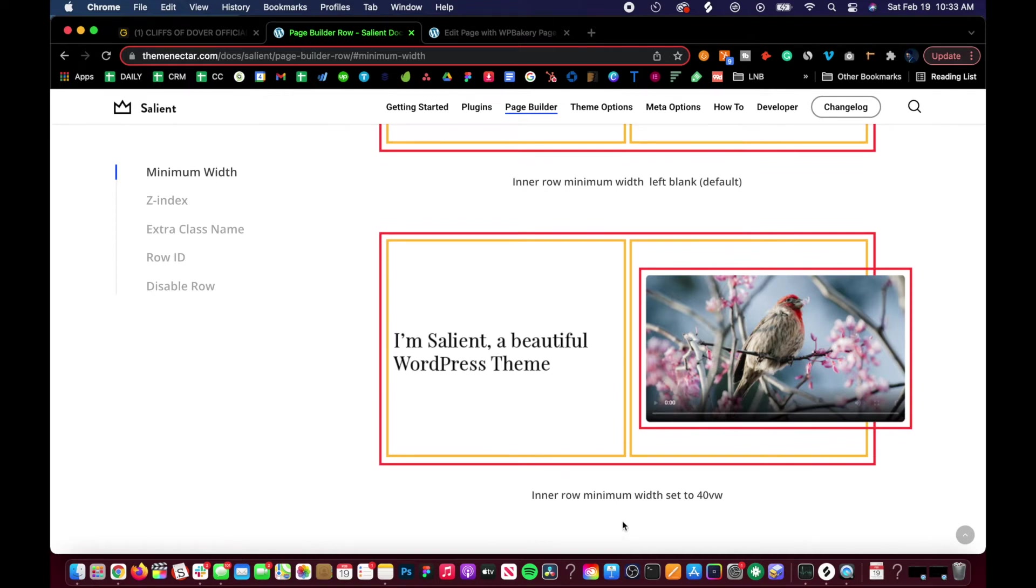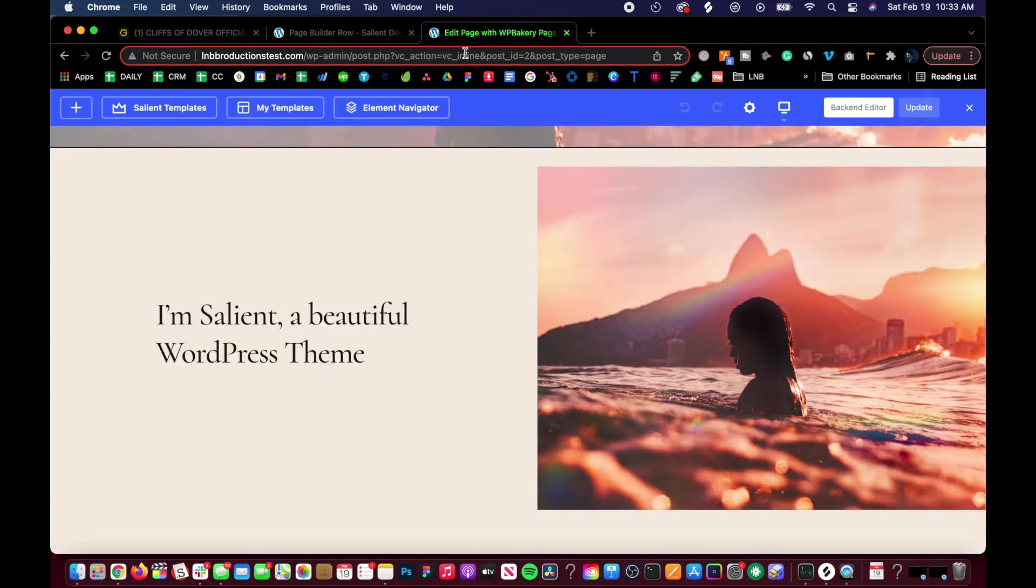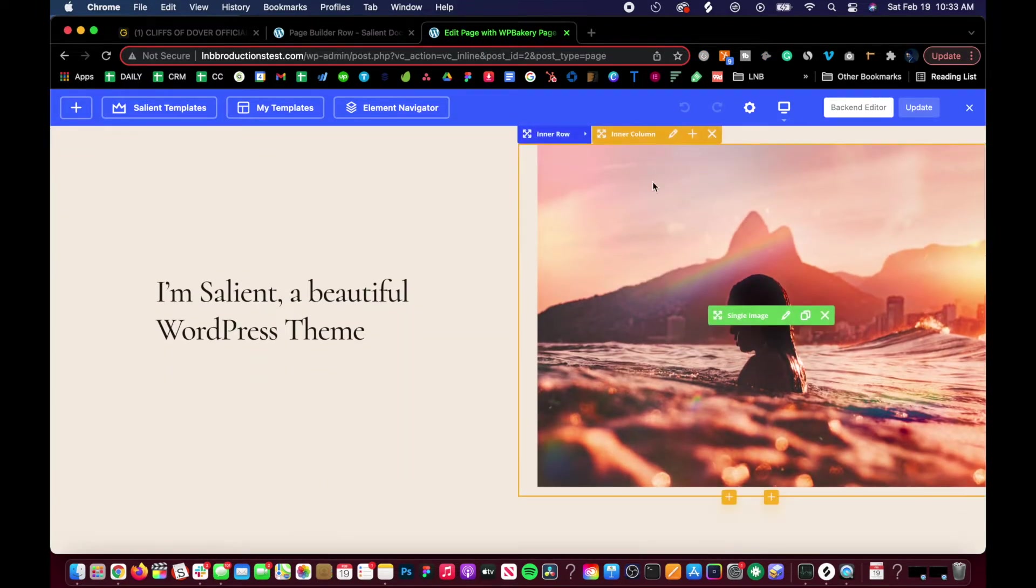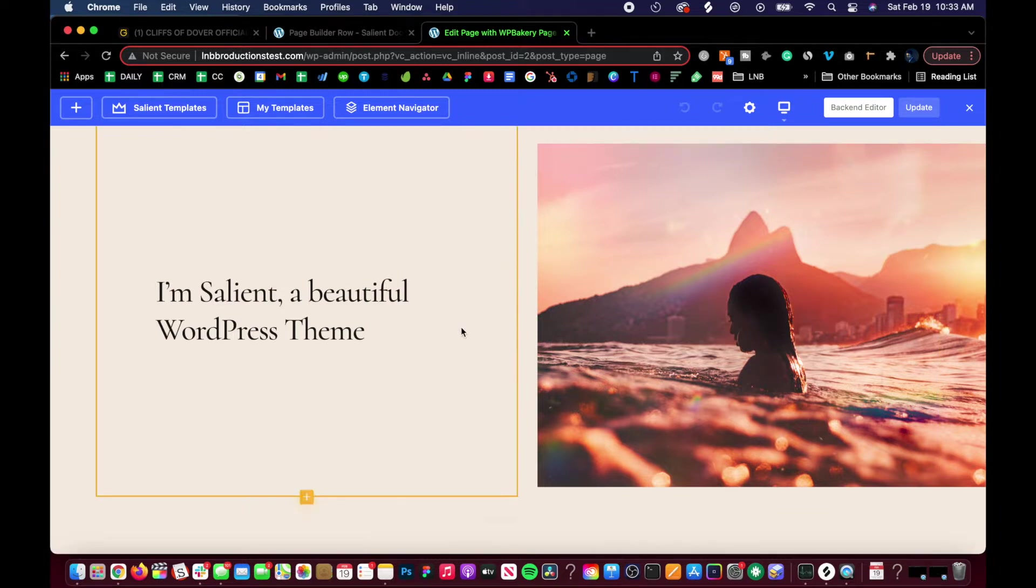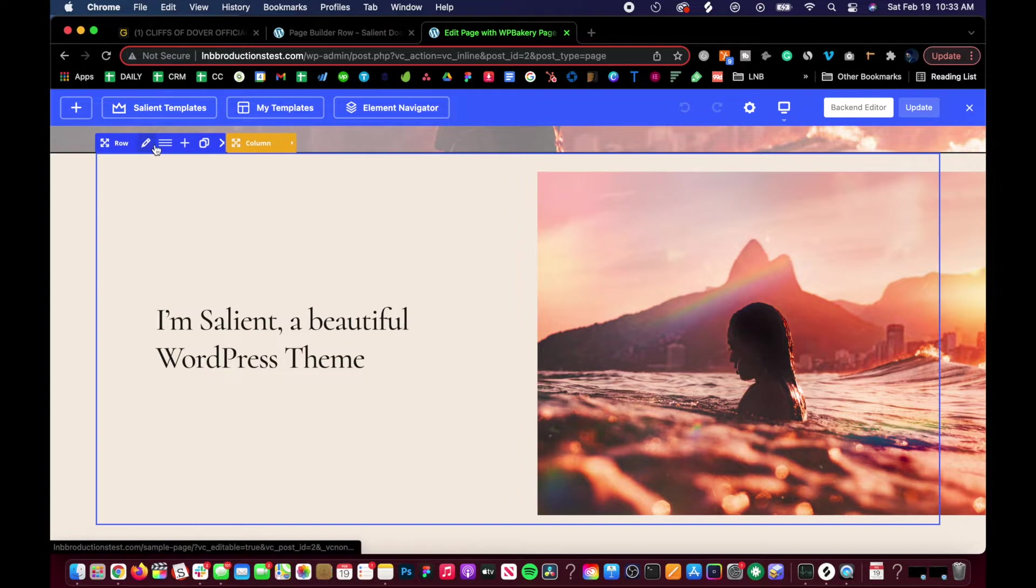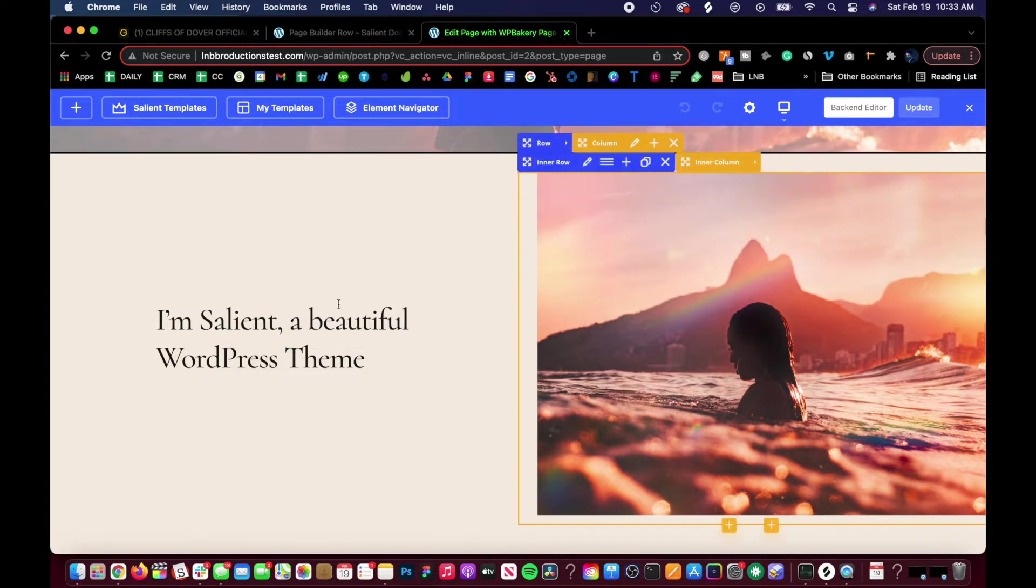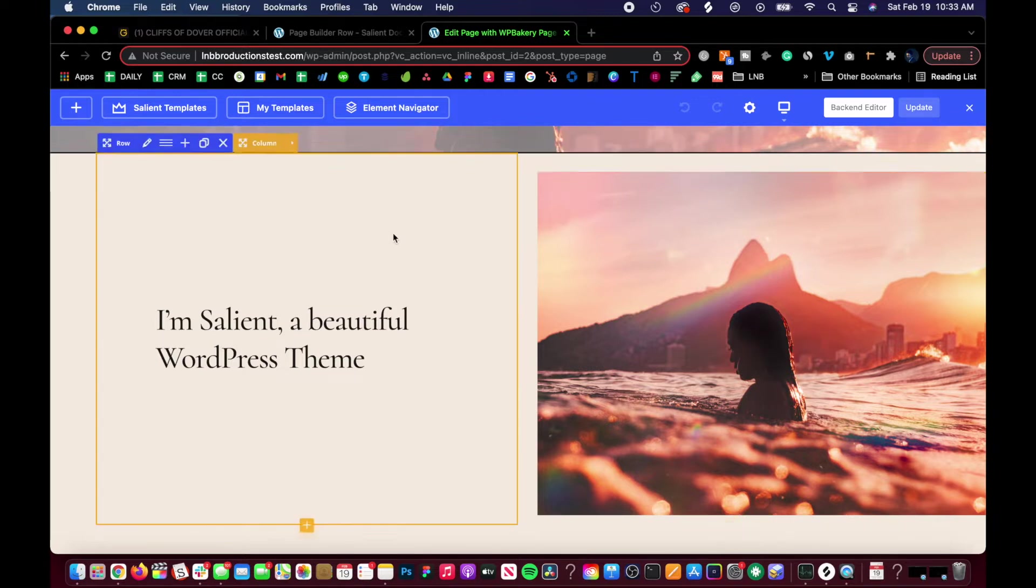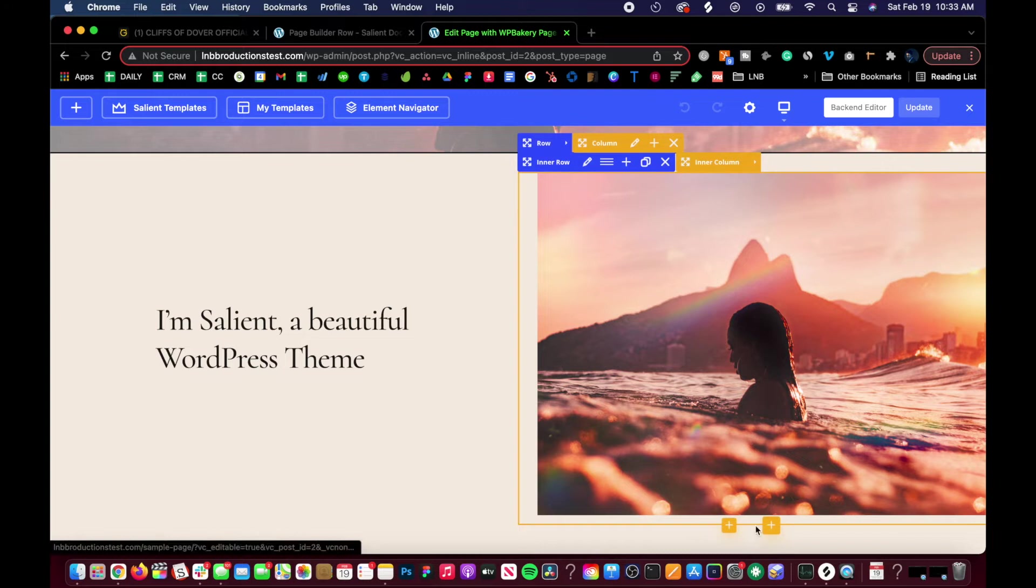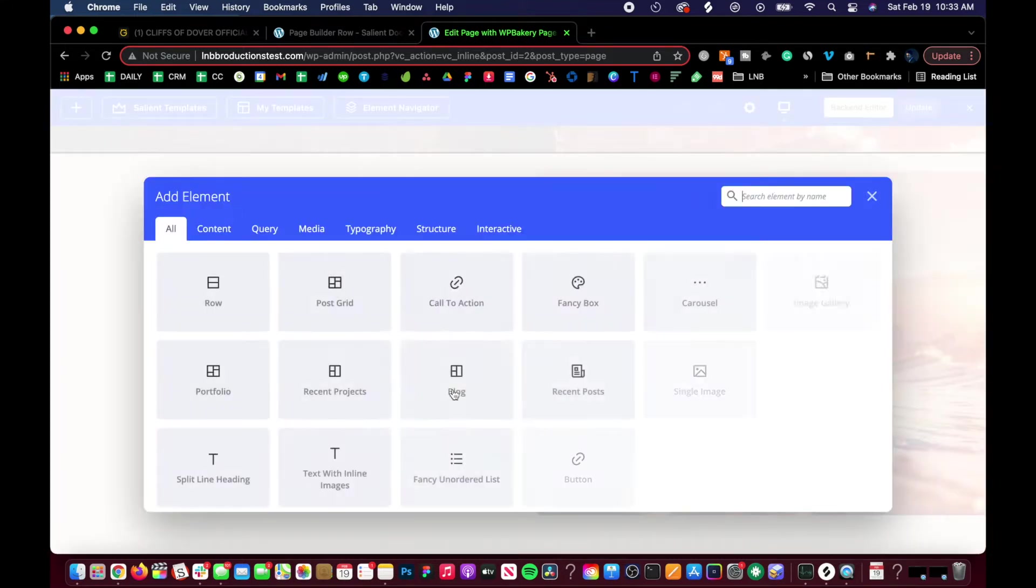In a row, minimum width is set to 40 viewport width. Let's go over to our page. Now this already has a width, so this is an inner row. We have two sections within this row creating two columns, and then I added a row.